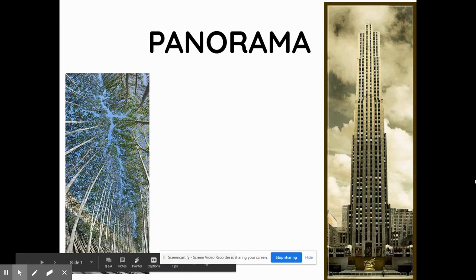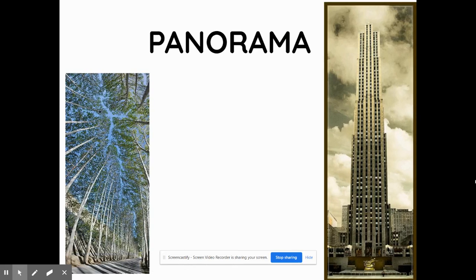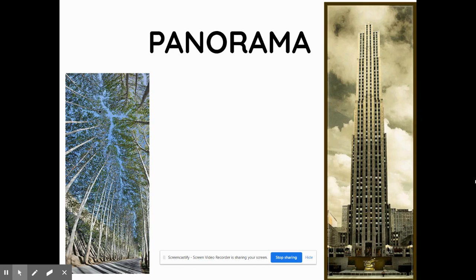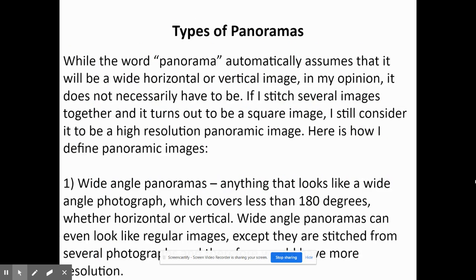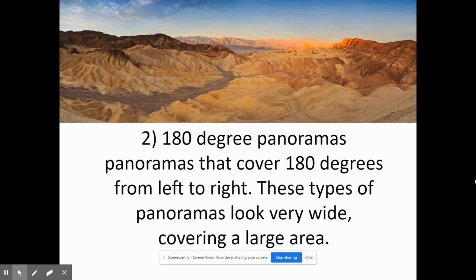This week you guys are going to be shooting panoramas. Panoramas are super fun and there are a lot of different options that you can do for panorama week. Panoramic photography is a special technique. Nowadays on smartphones they make it super easy for you to take panoramas. There are several different kinds of panoramas and we're just going to explore those today.